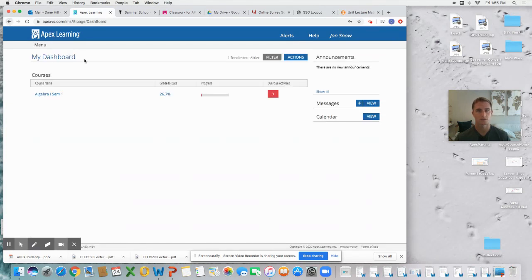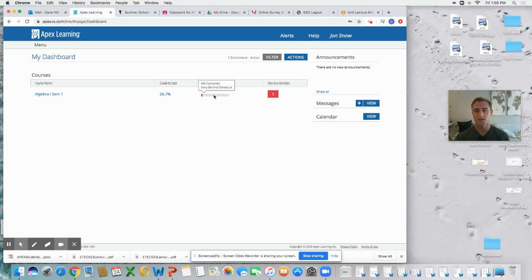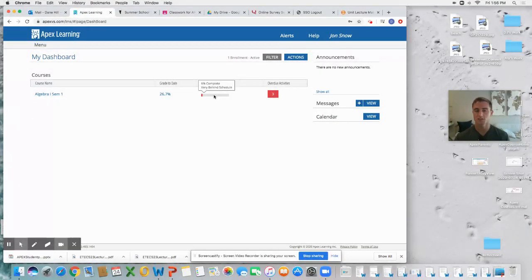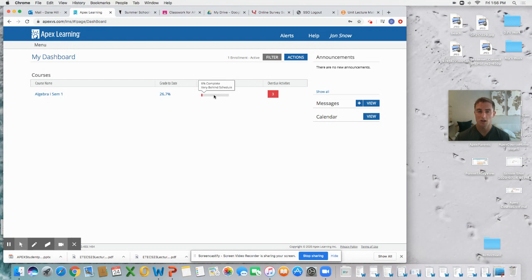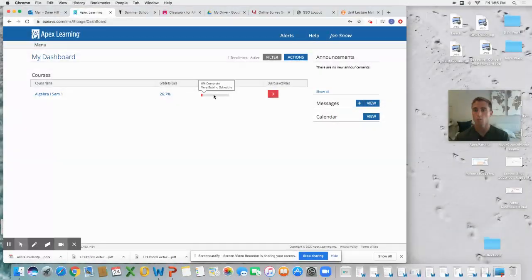Other things that we have is the progress bar. This progress bar is just going to show you where you're at as far as the overall semester. As you can see, I'm only six percent complete with the semester, but it also tells me I'm behind schedule. I've got those three overdue activities I need to make sure I make up so that I can continue to work on time.